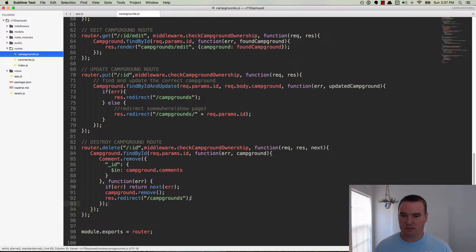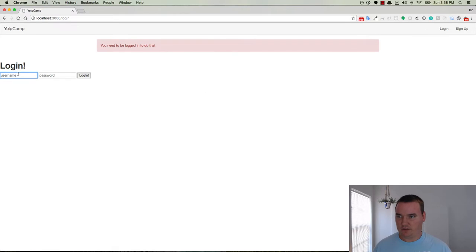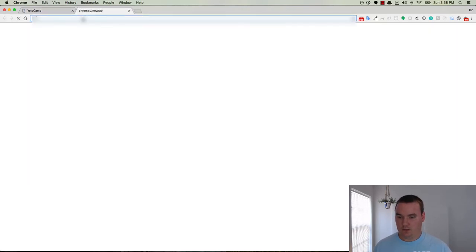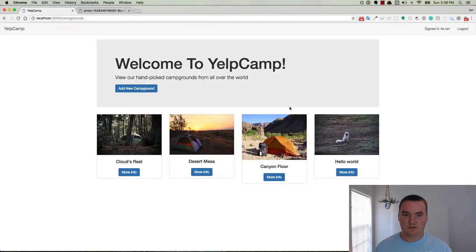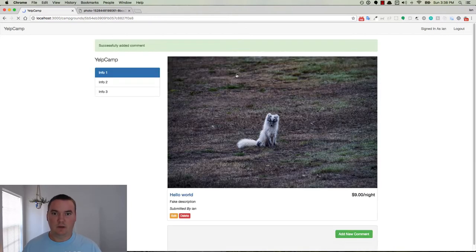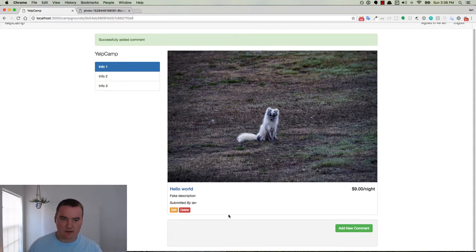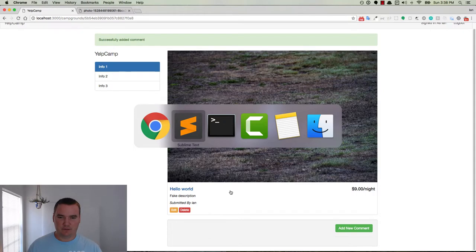So let's try this code out and see if it works. I'm going to go to Chrome to add a new campground because I need to be the author of it. So I'll add a new campground, call it hello world, fake description, submit it. We need to add a comment — new comment1. It says it successfully added the comment but it's not showing it, so that's another issue. I have a feeling it has something to do with the version of Mongoose, so let's first debug that issue.